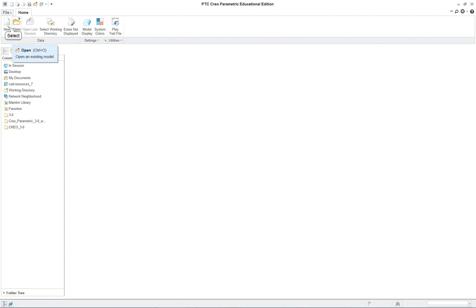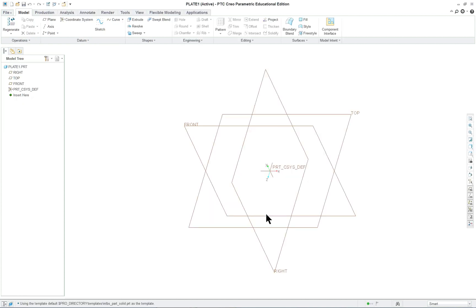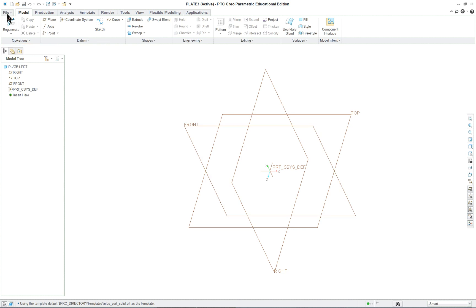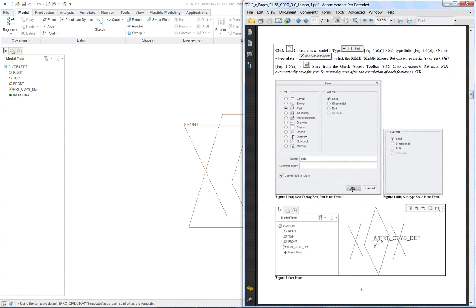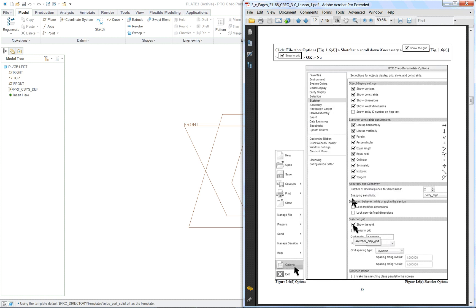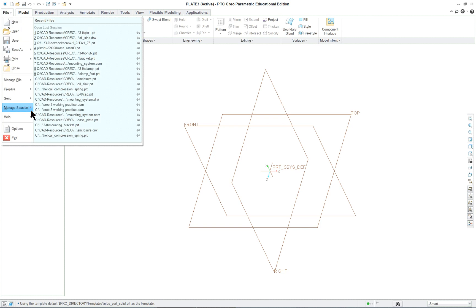We're going to click on New and this one is the plate. I'm going to call it Plate 1 because I have a plate already in that folder, the working directory. Click on OK and we're going to continue on with the same thing as we did before. We're going to select the front datum for sketching. But before we do that, we're going over to the book.